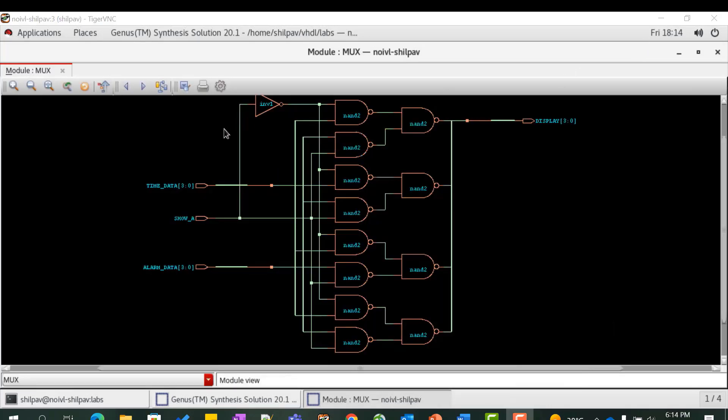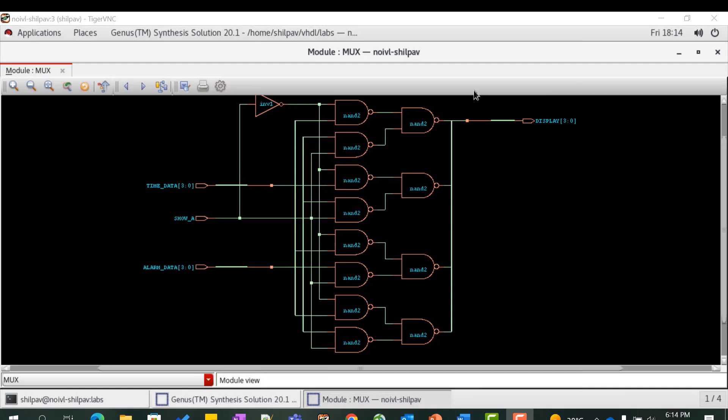The schematic shows 4-bit time_data, 4-bit alarm_data, and 1-bit show_a as inputs and 4-bit display as output. The hardware in between implements the mux logic.